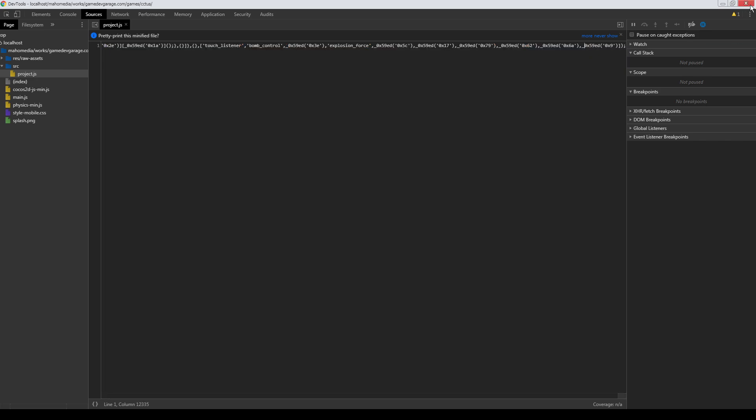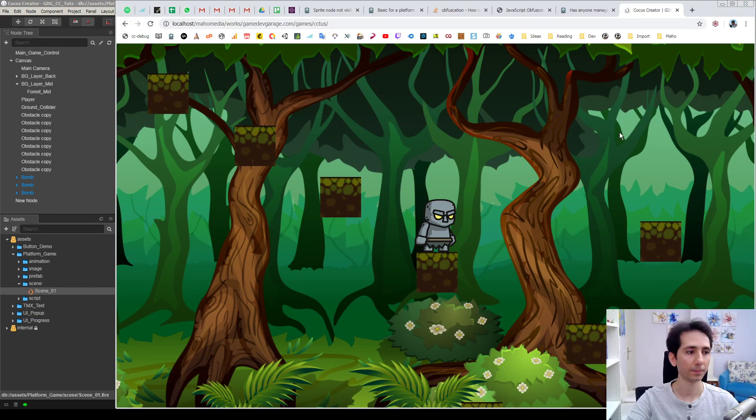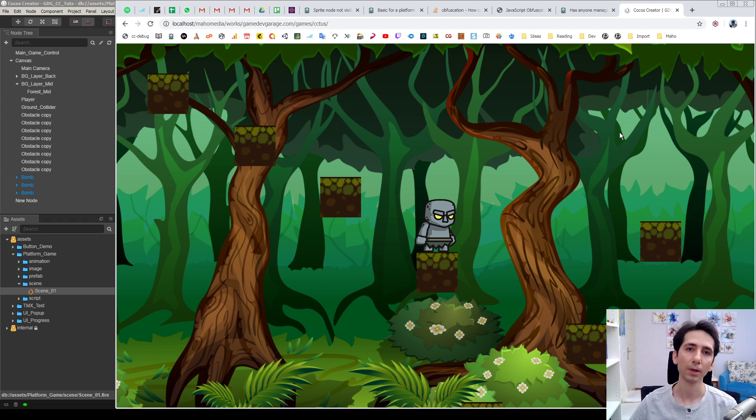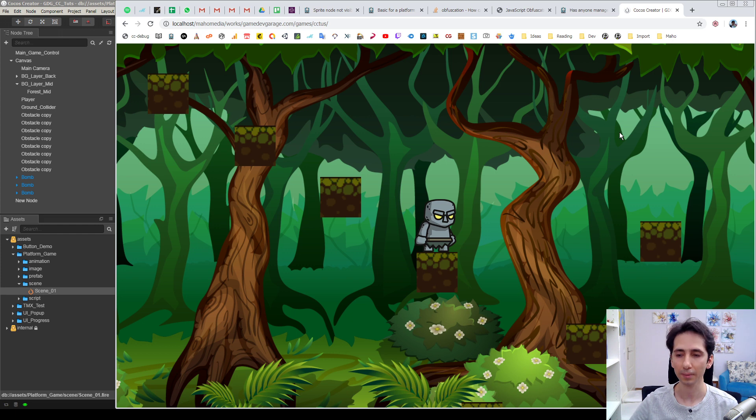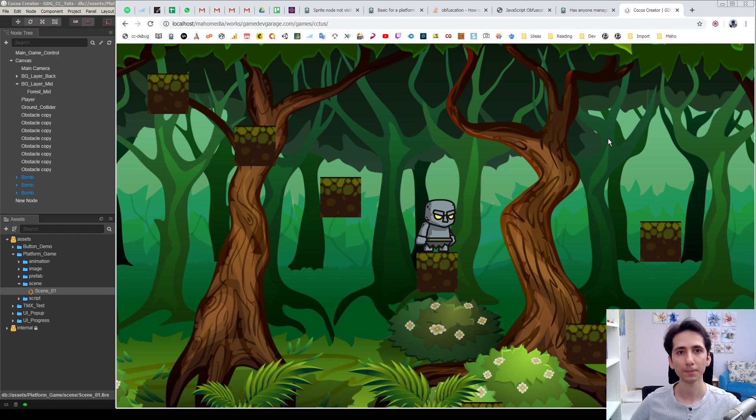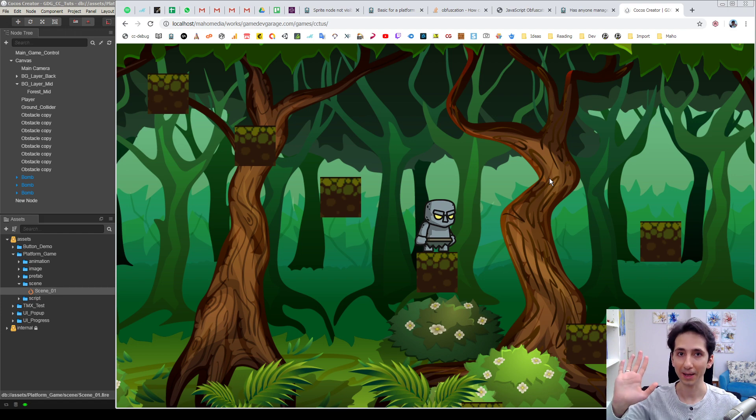So this is how we can obfuscate JavaScript code quickly. If you find these tutorials valuable and helpful, please consider subscribing and hit the bell. And check links in the description for more information. See you on next videos. Bye.